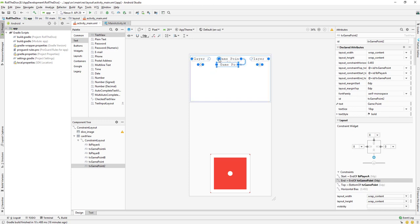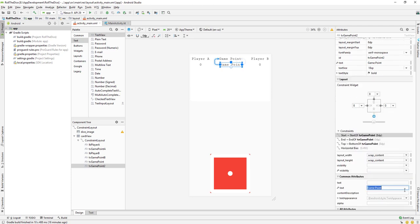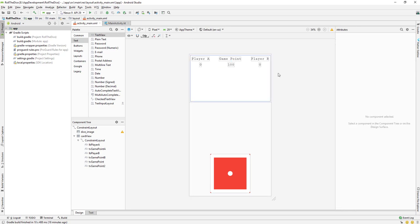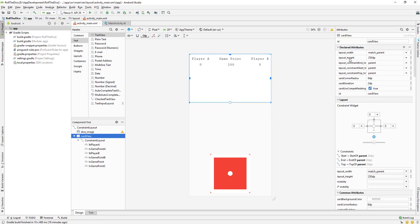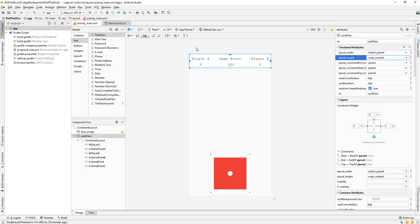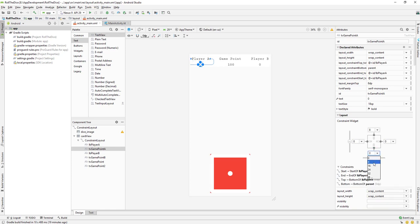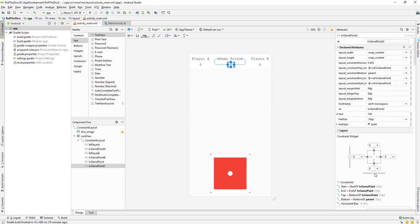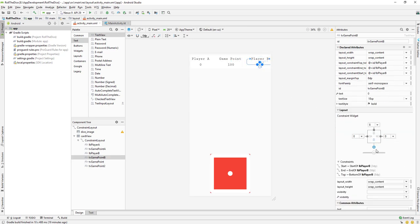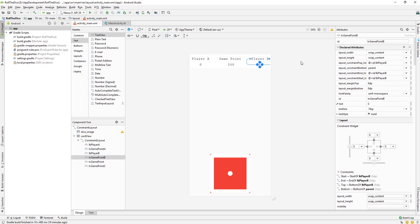Constrain the value text view to the right and left of the game point label itself and change its text value to — let's say 100. That looks better now. We can also set the card view height — initially it was 250, so let's change it to wrap content. Now we have wrap content. We'll set this value to bottom constraint with margin 8, and constrain all three elements to the bottom. That's it — looks better.